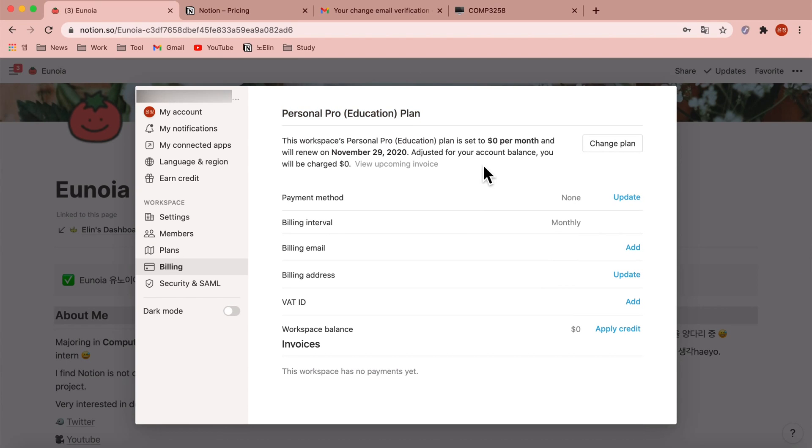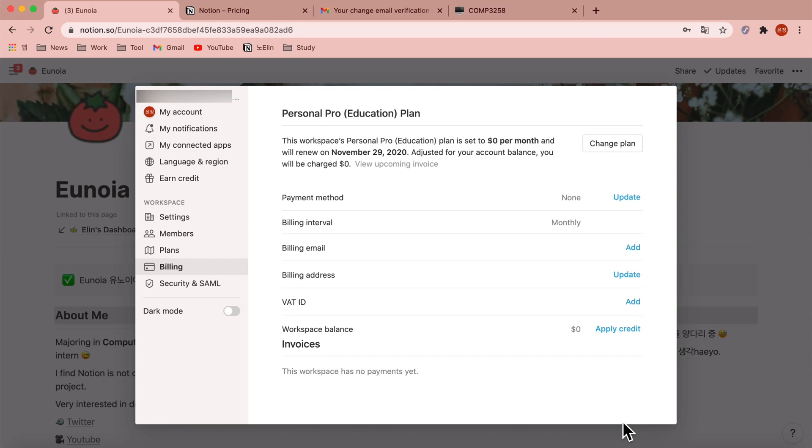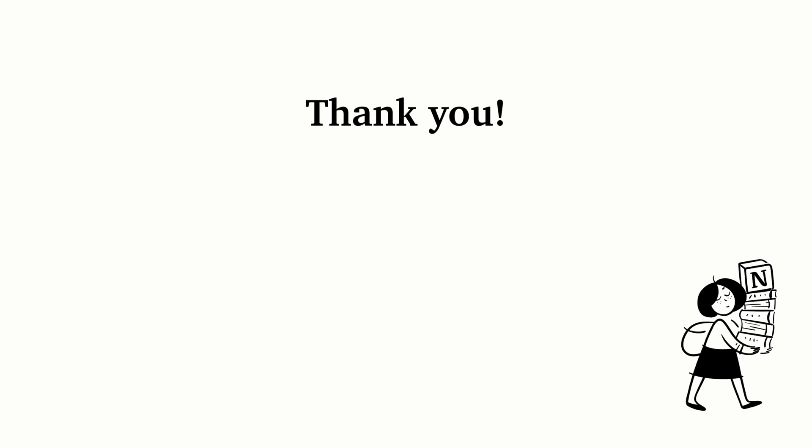So now I have the personal pro education plan which has several benefits and projects. I have upgraded my personal plan to personal pro plan. I hope this was a useful video and thank you for watching.